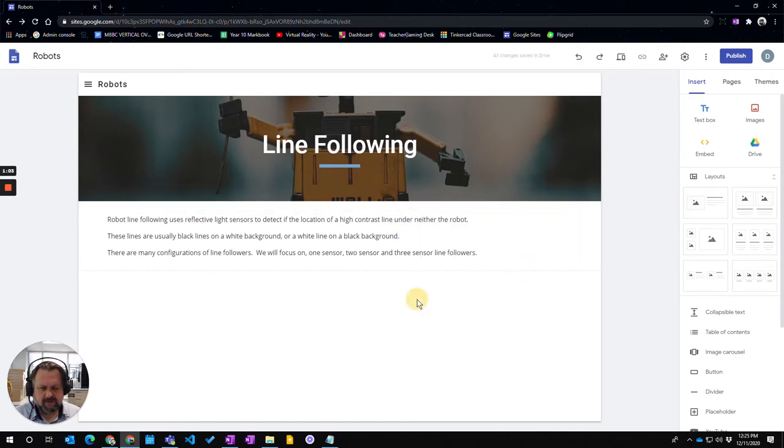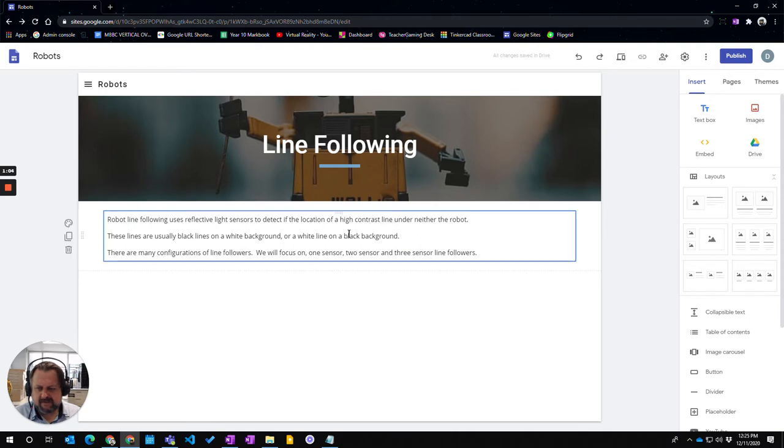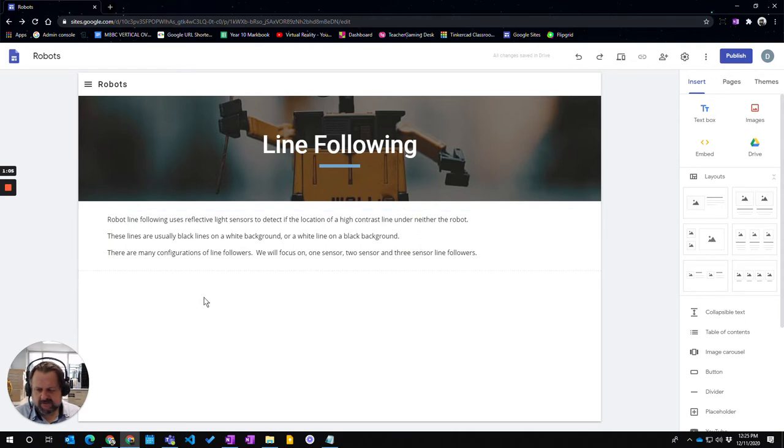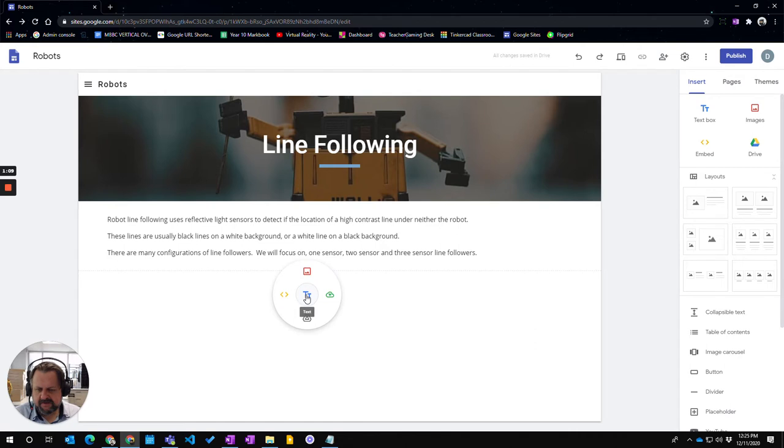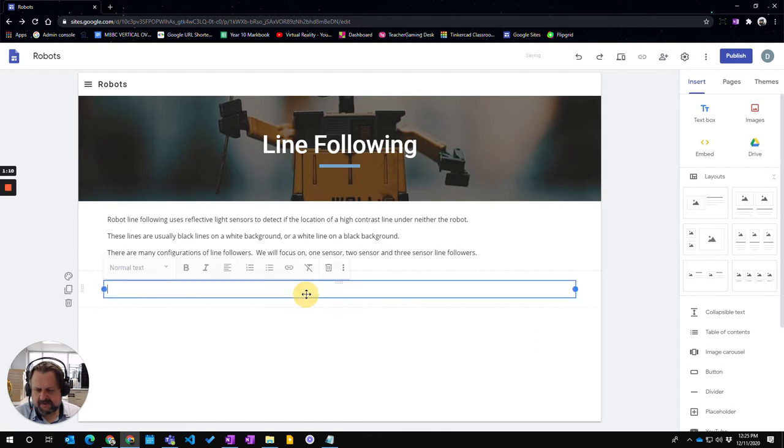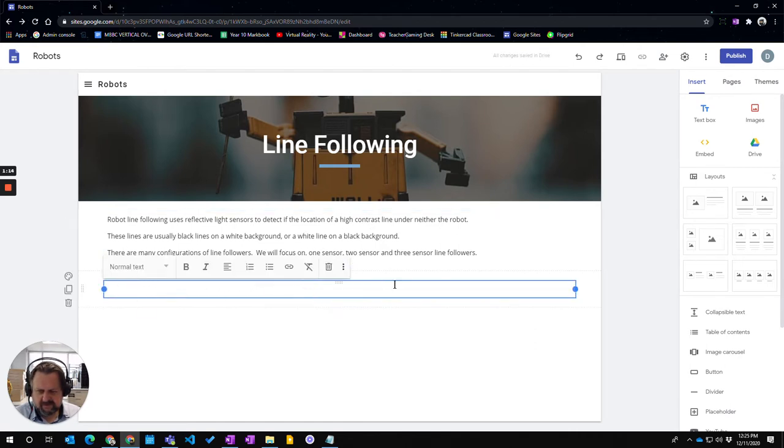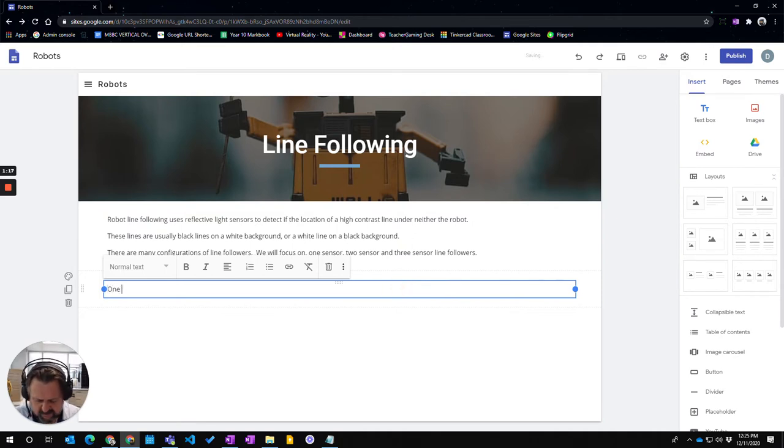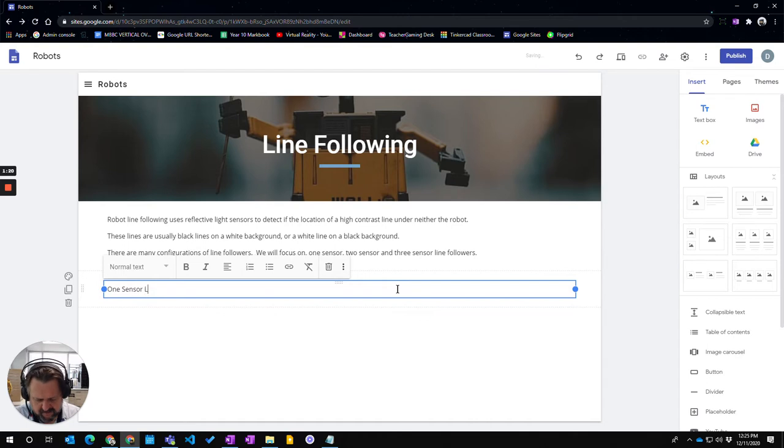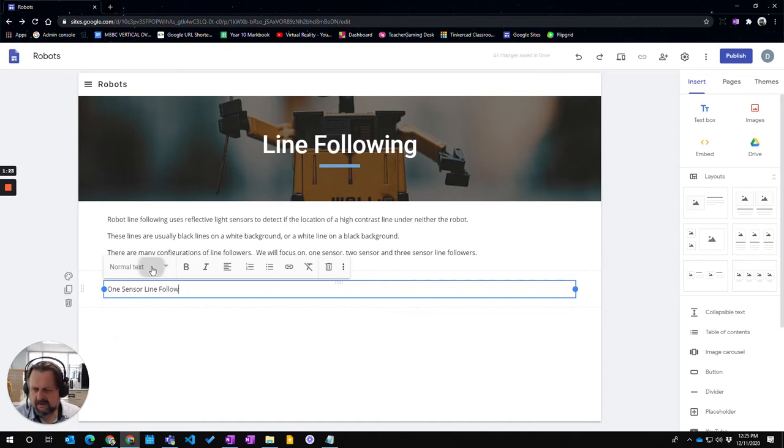Now there are some other things you can do with the text box, and I'll look at those in a second. I'm going to put another text box in, and here I'm going to add these three different types of sensors. I'll say 'one sensor' and then I can choose the different formatting.